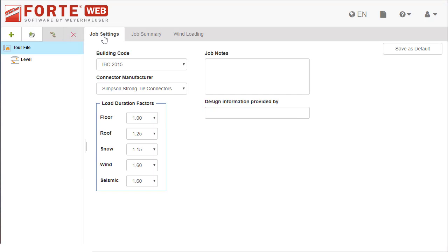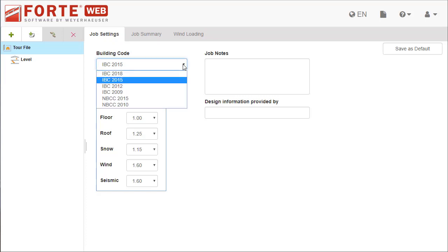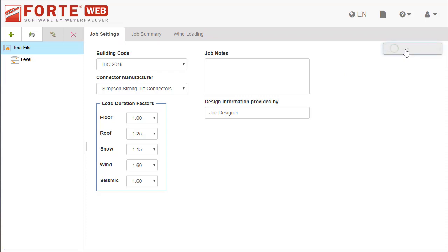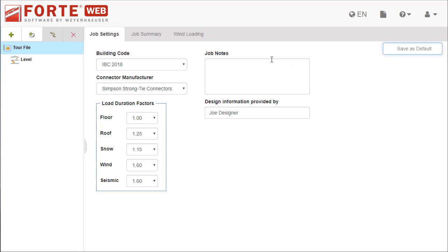Files are automatically saved as you work on them. New files start on the Job Settings tab. Make sure your building code and other settings are set correctly, and click Save as Default. Future files will be created with those defaults, so you don't have to set them again.